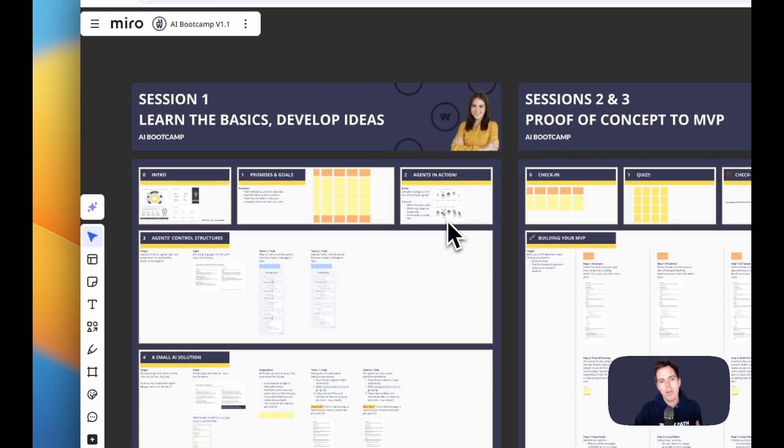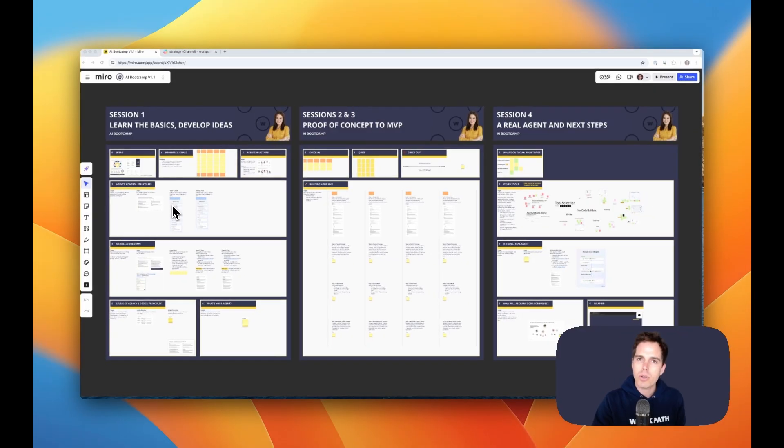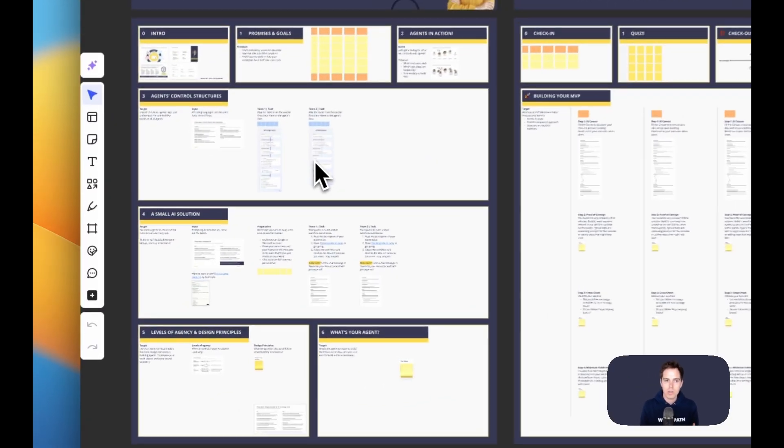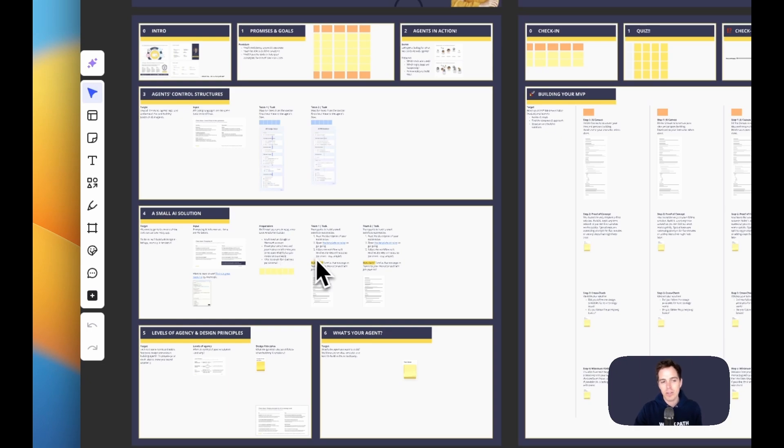In the first session, we rather quickly start with looking at agents in action, so a demo of how they interact with each other. Then we analyze how control structures actually look like, how agents talk to each other, how they work on the inside. And then already, you're going to build your own small AI solution.